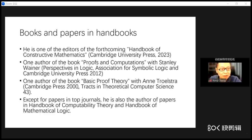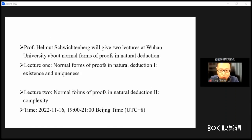This time, Professor Schwendberg will give two lectures at Wuhan University about the normal forms of proof in natural deduction. Lecture one is about the existence and uniqueness of normal forms of proof in natural deduction, tonight. The second lecture will cover the complexity of normal forms of proof in natural deduction and will be held next Wednesday at the same time. You are welcome to attend both lectures.